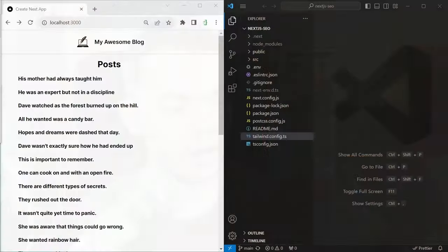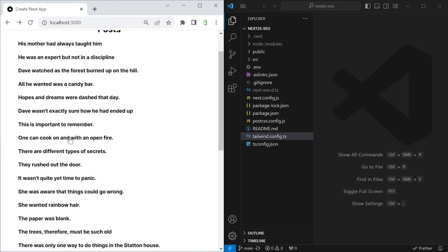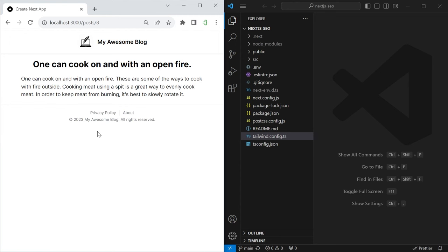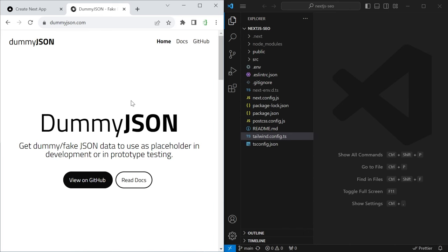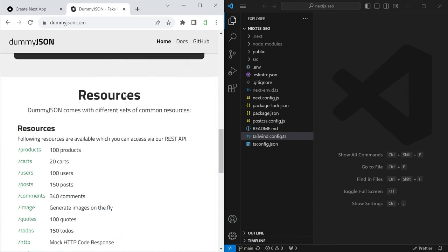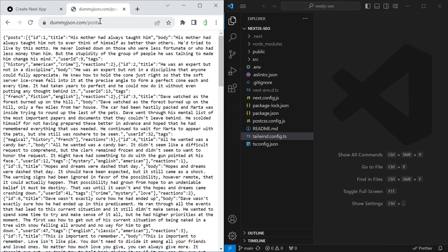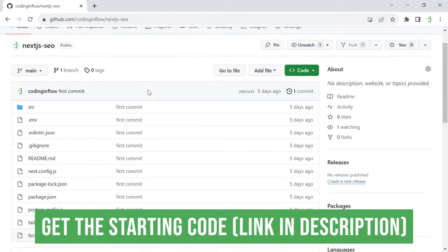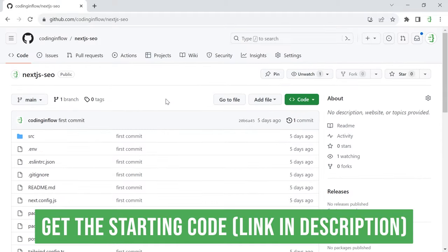To follow along I already prepared a starting project — a simple blog that has some different posts. Each line is the title of a post; when you click it you get to the post page. I put an artificial loading time in here on purpose, because later we will learn how to render and cache our pages in advance to completely skip this loading time in production. The data comes from dummyjson.com, a REST API with dummy data. You can download the starting code from GitHub — the link is in the video description.